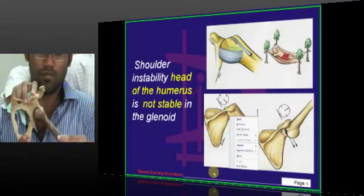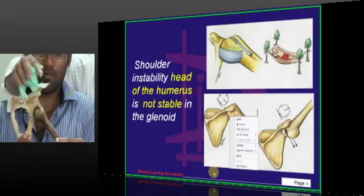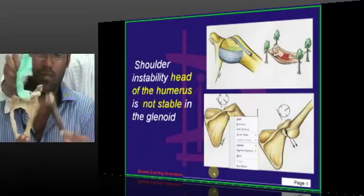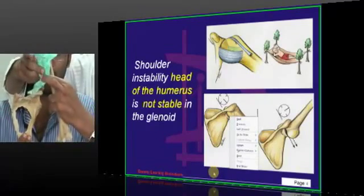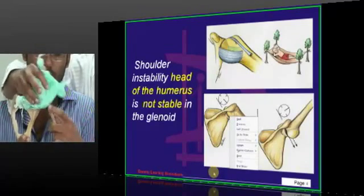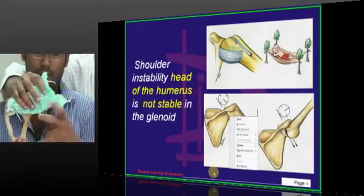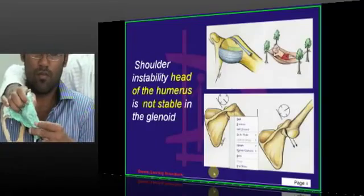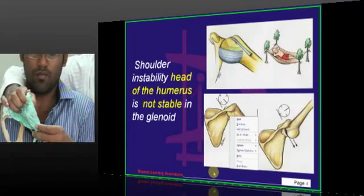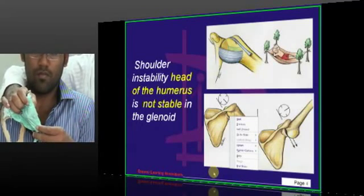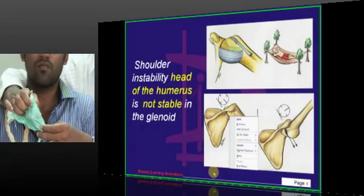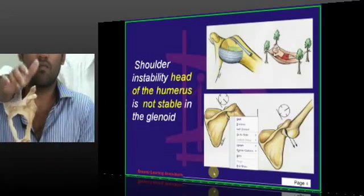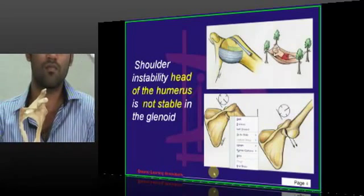Every time it dislocates and is reduced, once it is stripped like this, a false pouch is formed.